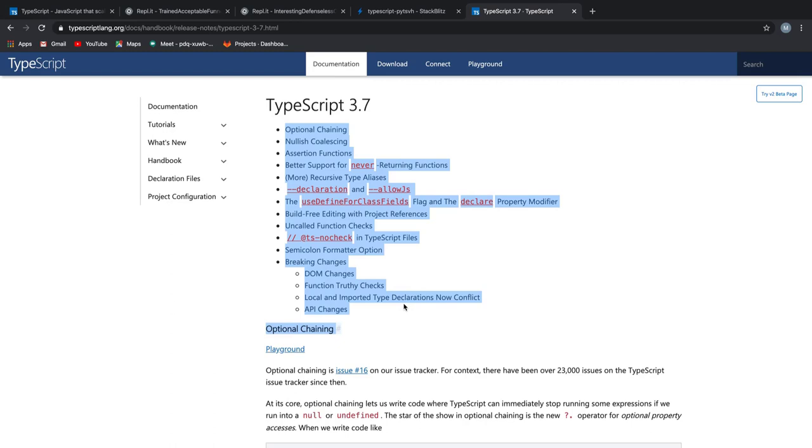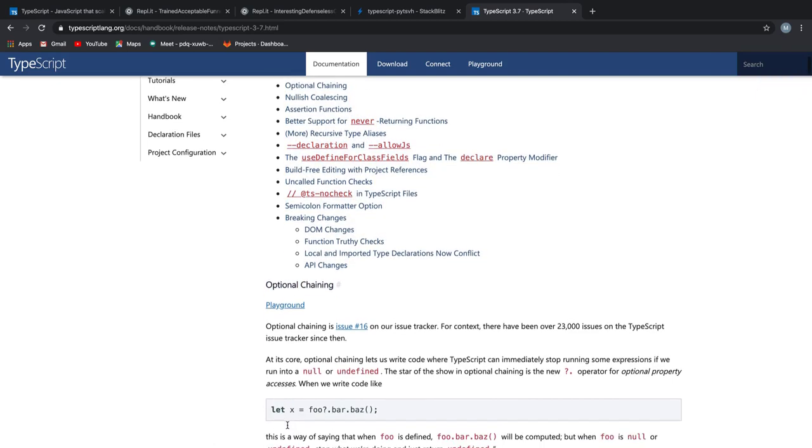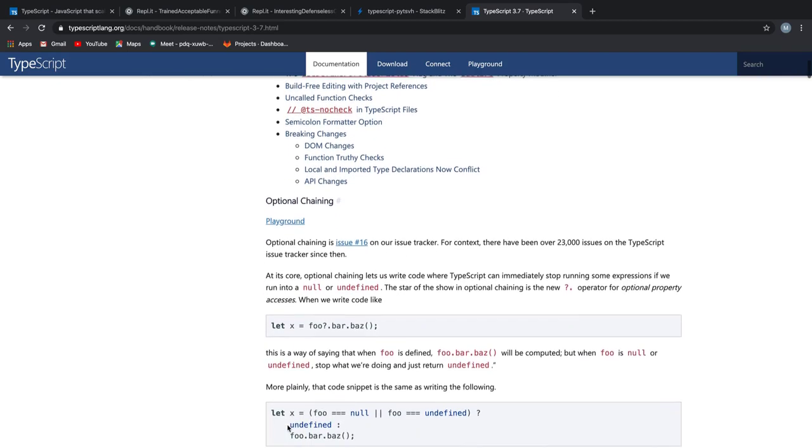With that said, without configuring your babel or doing any crazy setup, just by using TypeScript version 3.7, you're able to implement the latest JavaScript feature. I mean, that is actually cool.